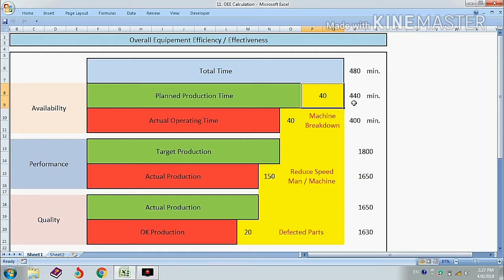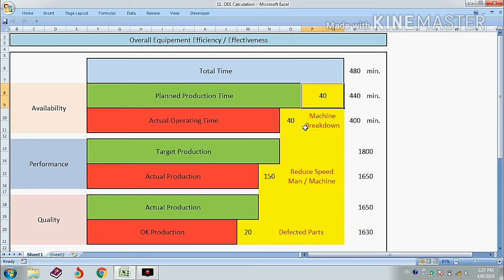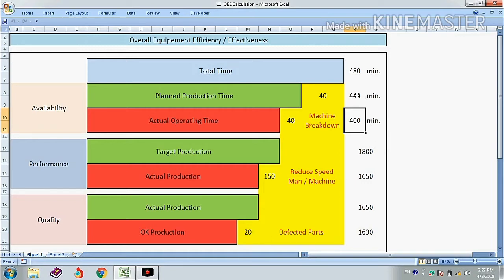Remember, for availability rate calculation we use planned production time, not total time. Out of these 440 minutes, the machine was in breakdown for 40 minutes, so we actually ran the machine for 400 minutes. The availability rate formula is actual operating time divided by planned production time — 400 upon 440 minutes.